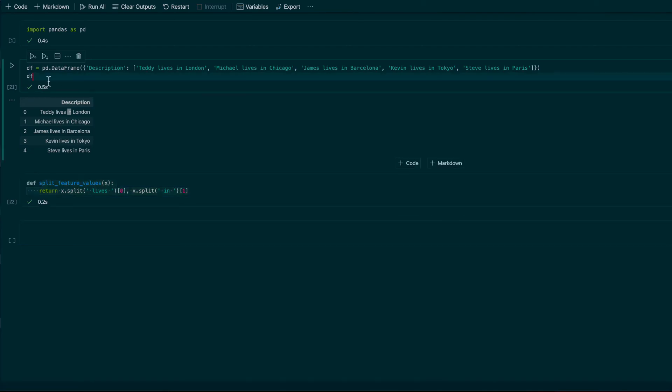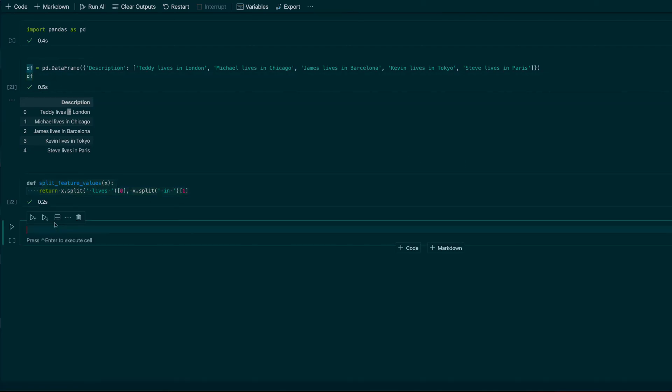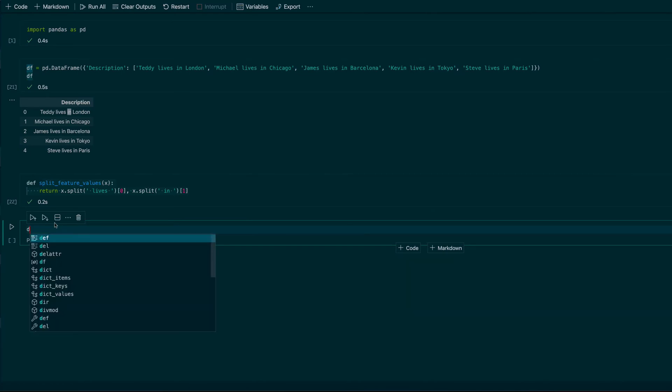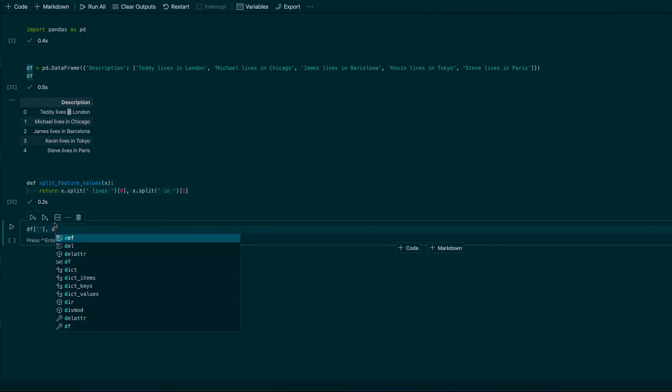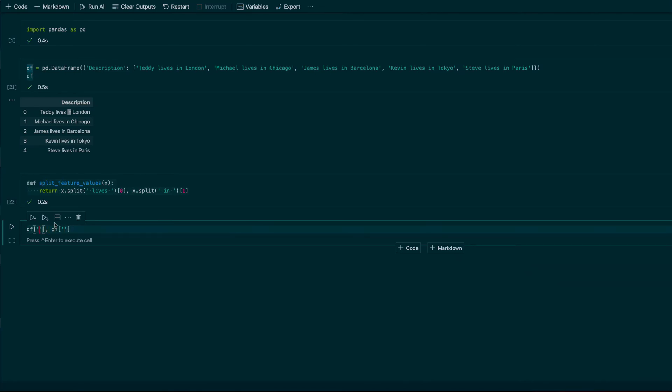And then I need to apply this function to my data frame. Let's do like this: I'm expecting to have two separate columns in my data frame. Let's say it will be name and it will be city.